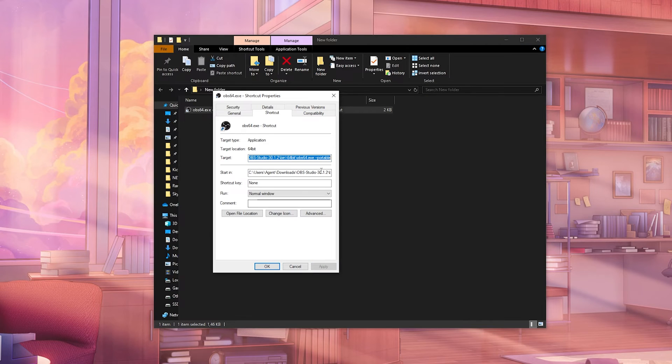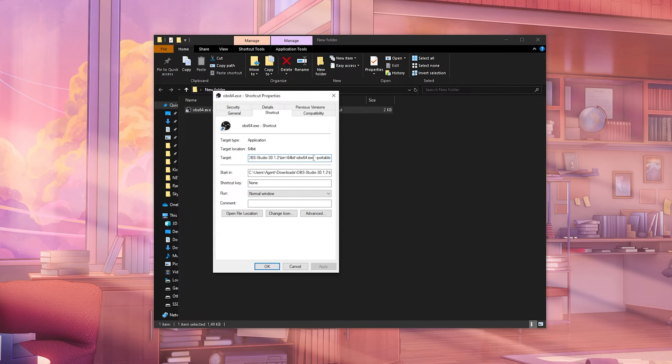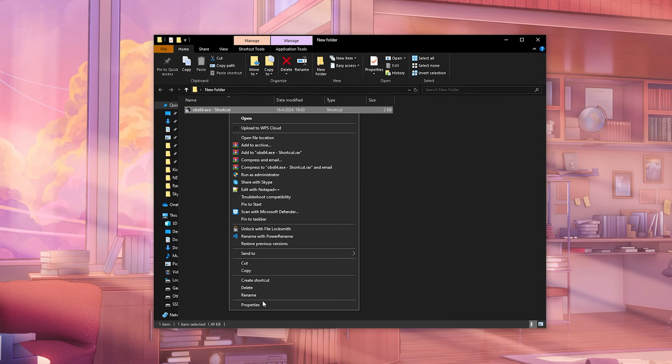Once you click apply, your version will be portable and that way you can run it without any problem. So you add space, one space, and then dash dash portable, apply, and that's it.